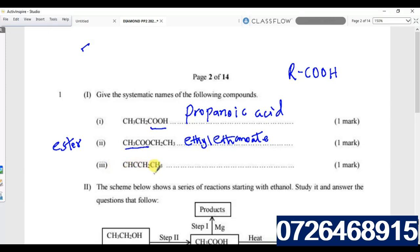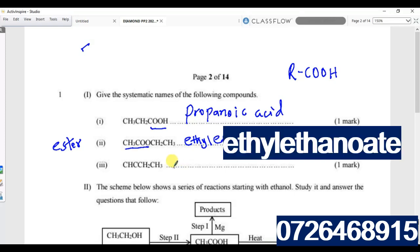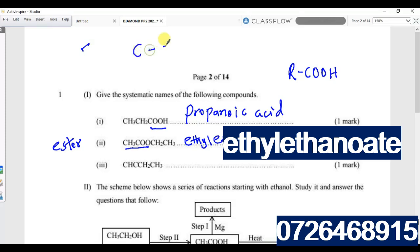Now count the number of carbon atoms on the other side: one, two, three, four. Then write the structural formula for that compound.